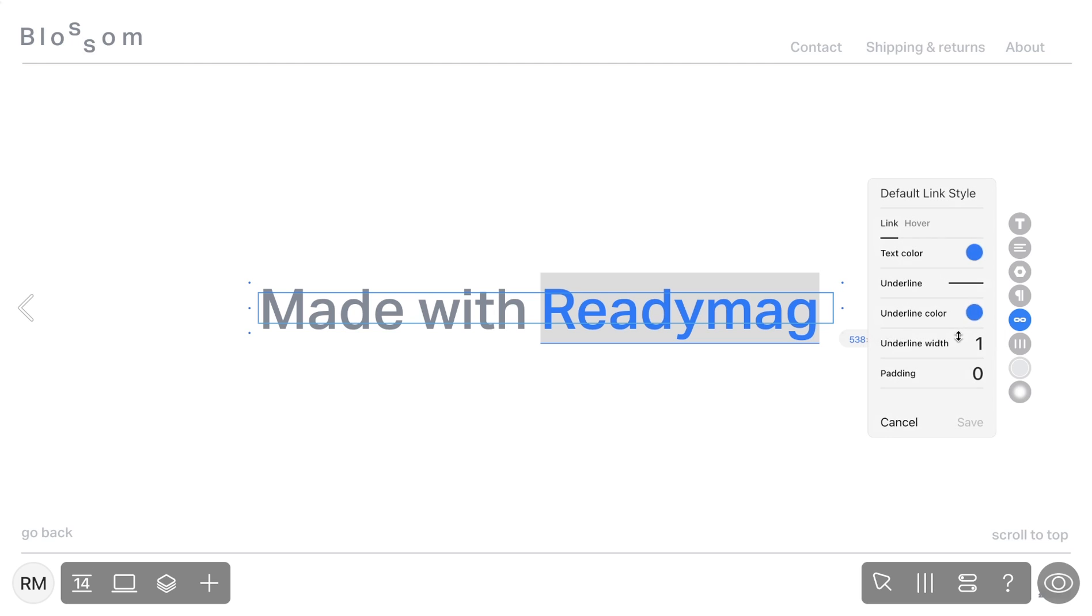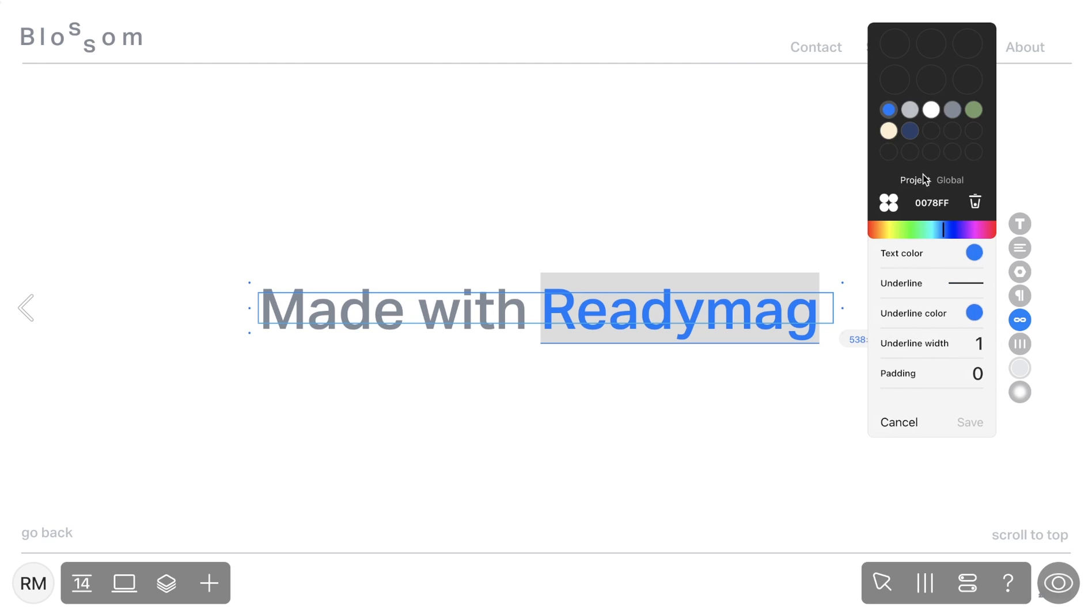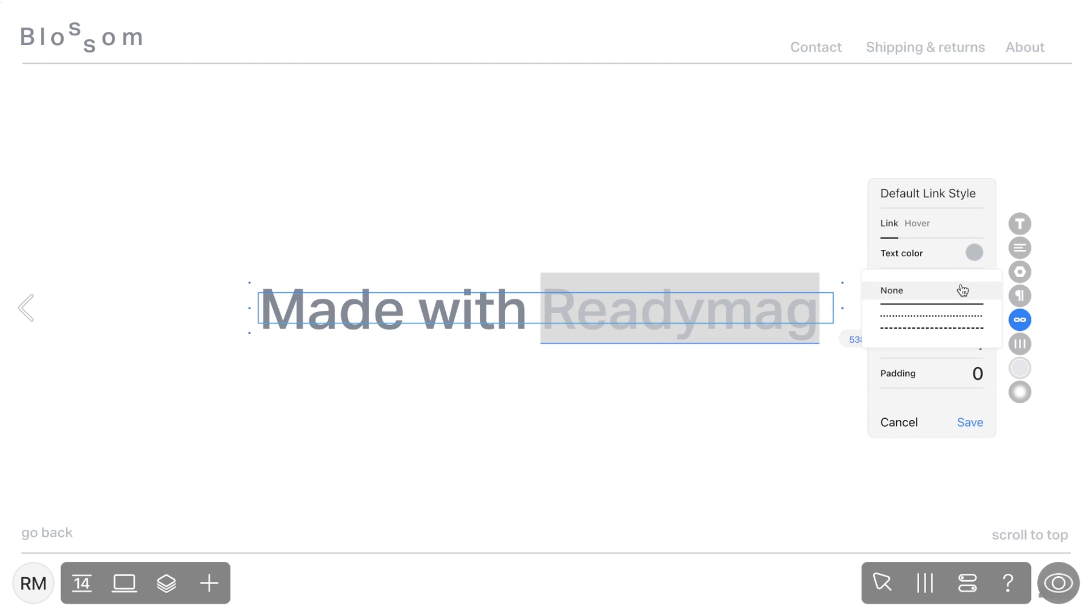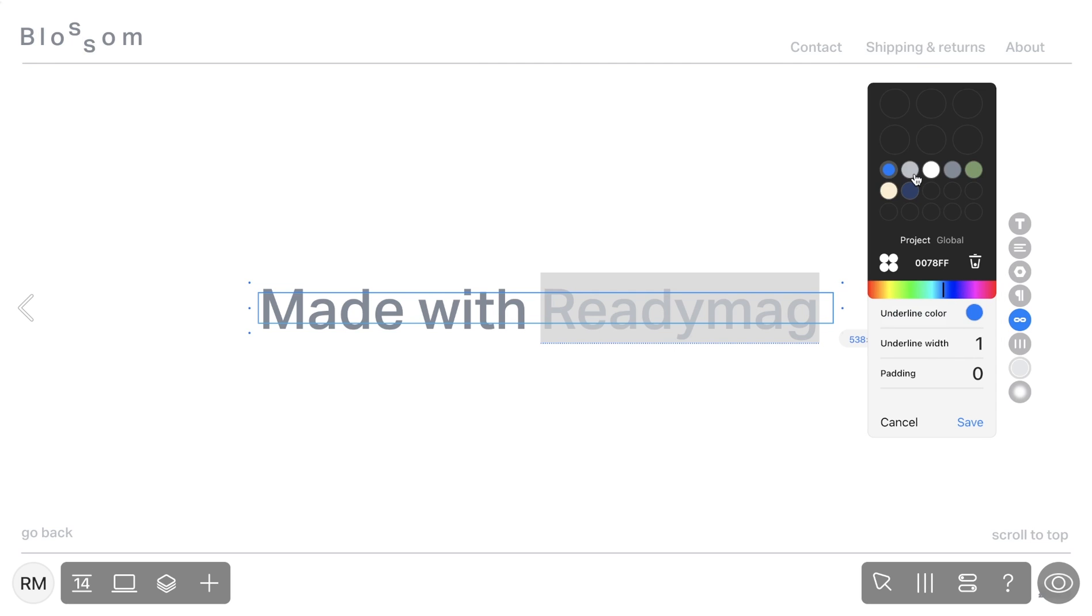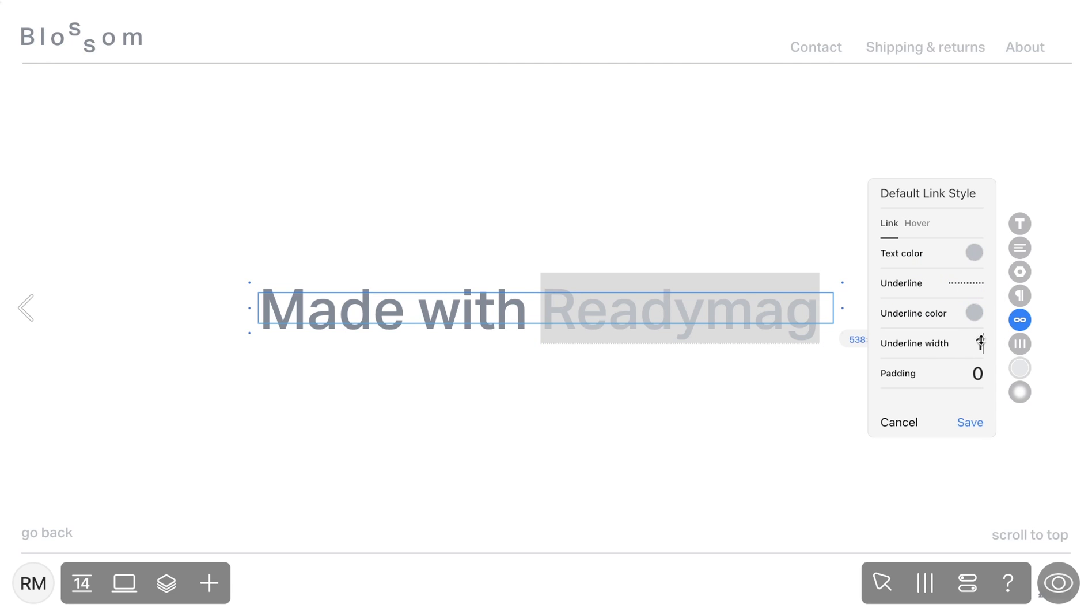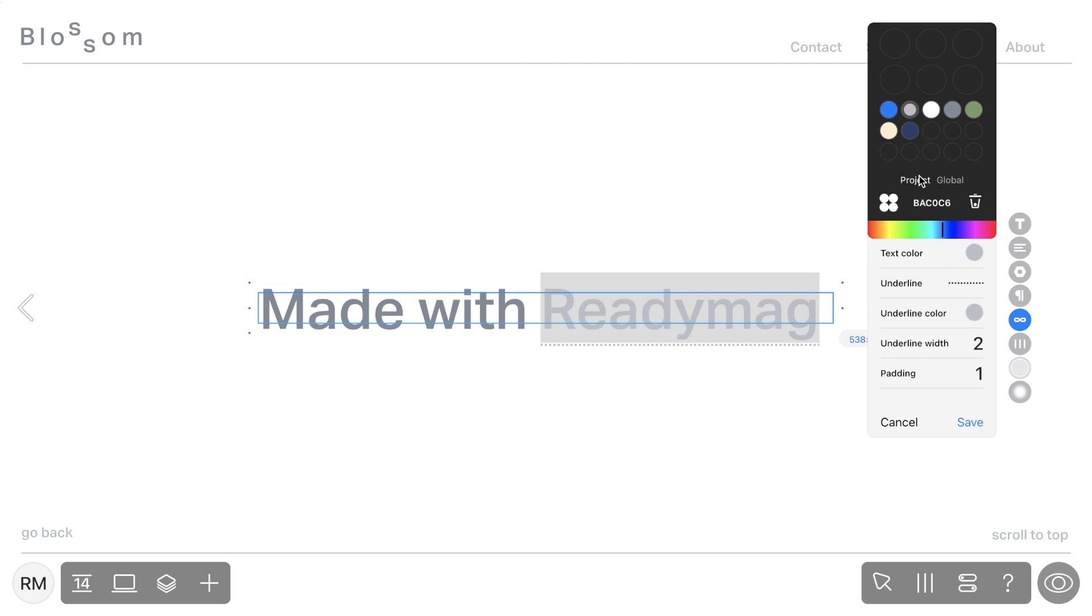You're able to customize the appearance of your link by adjusting settings like text color, underline, underline color, underline width, and padding. You can also change how the link appears on hover.